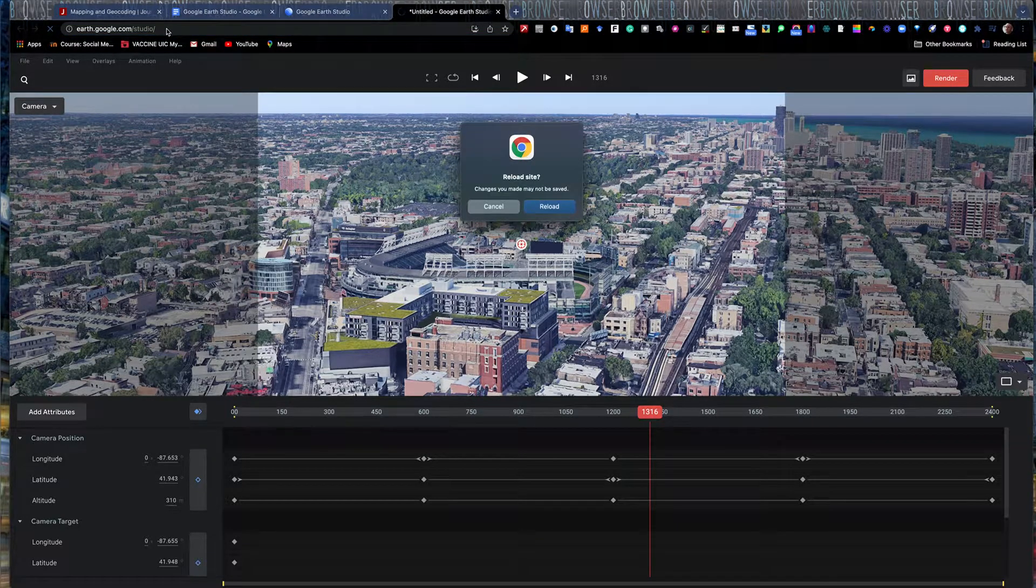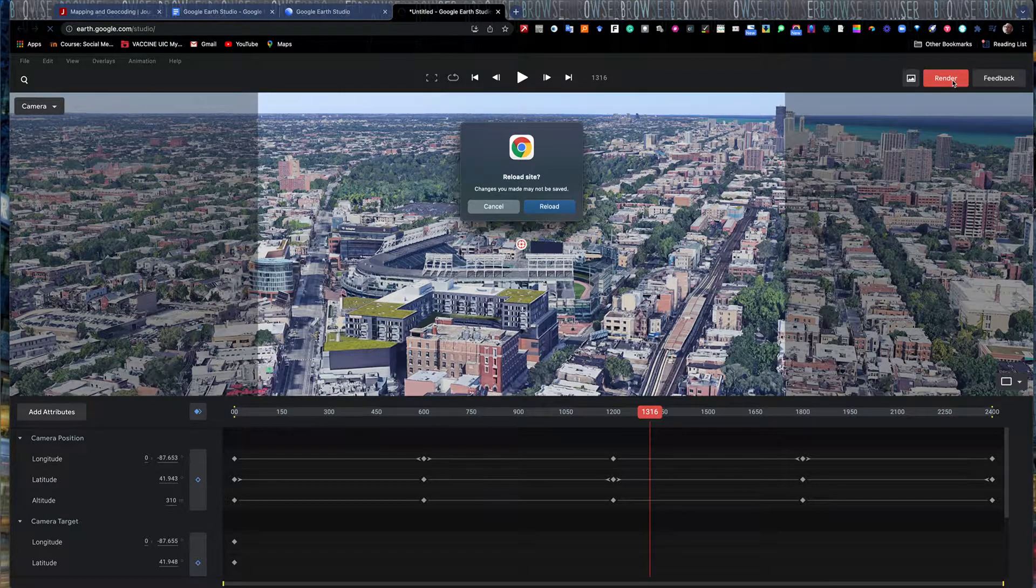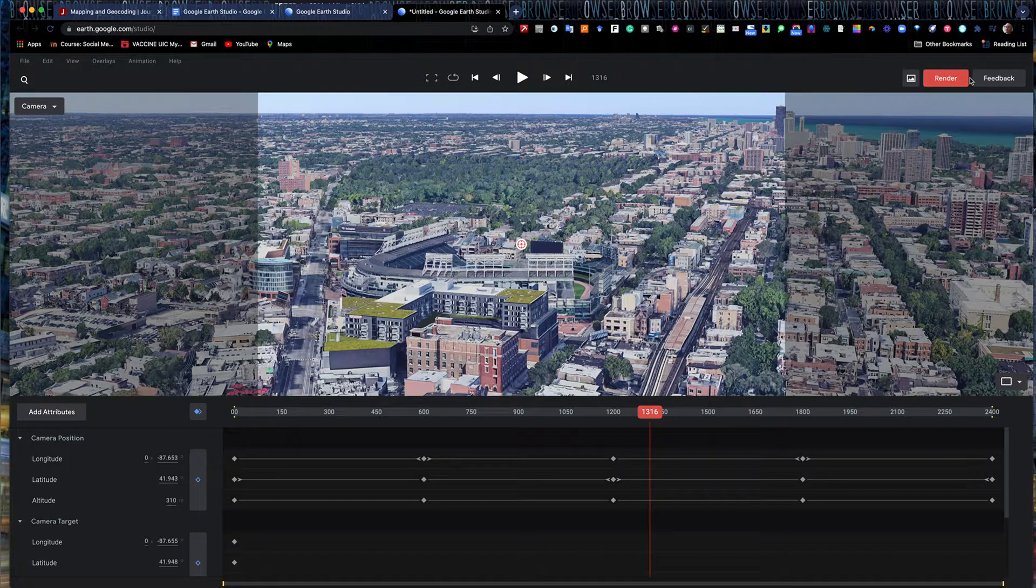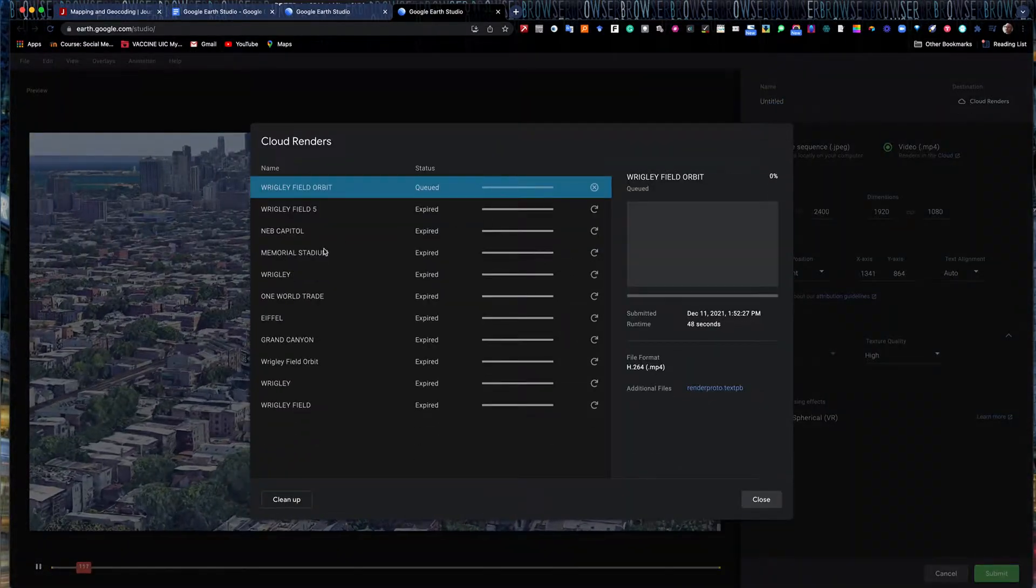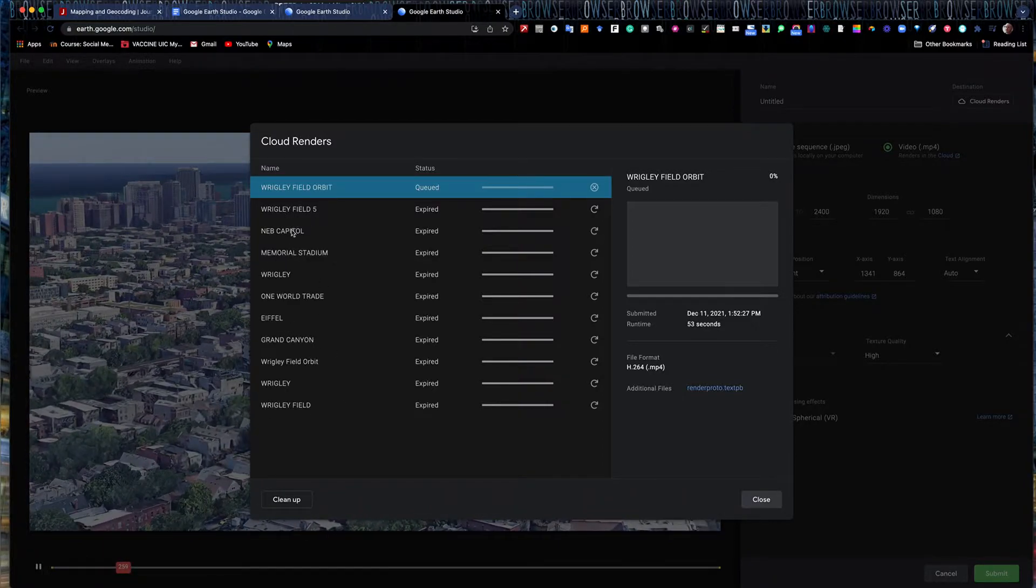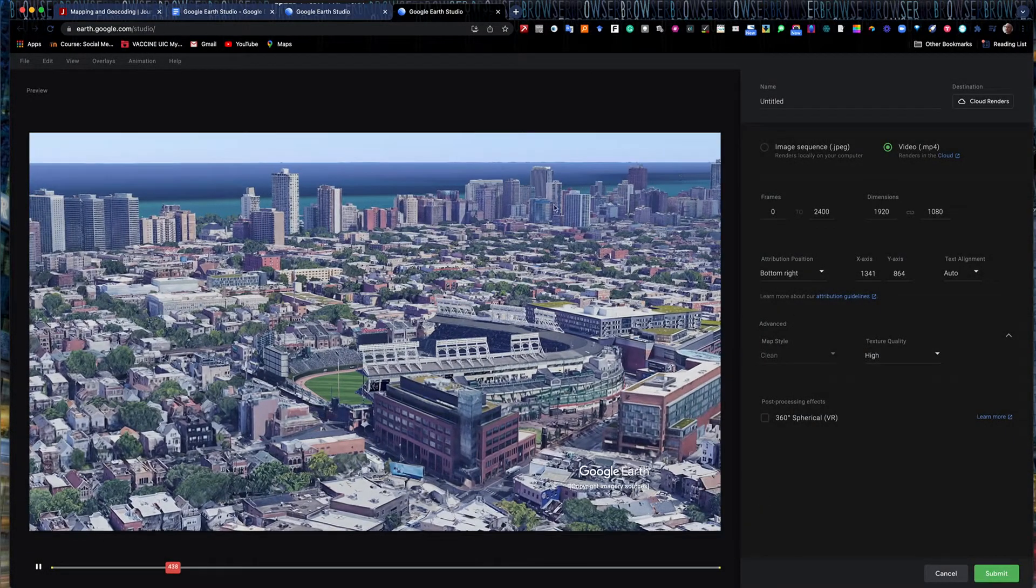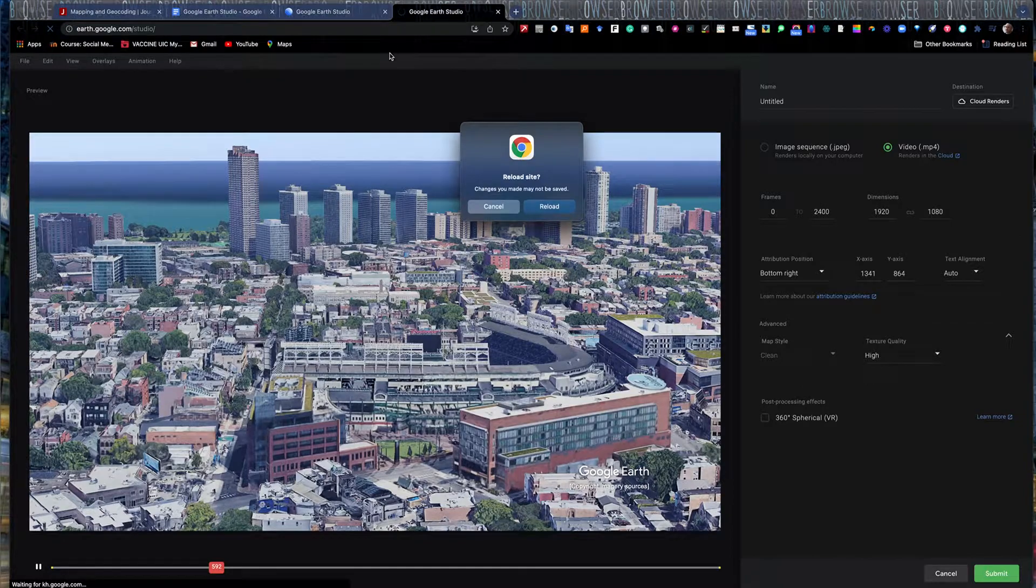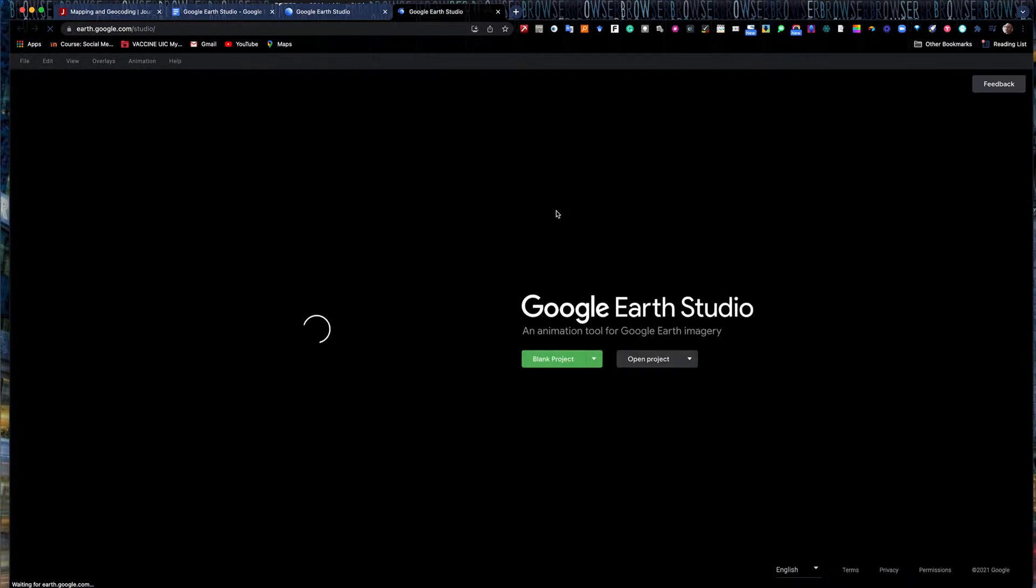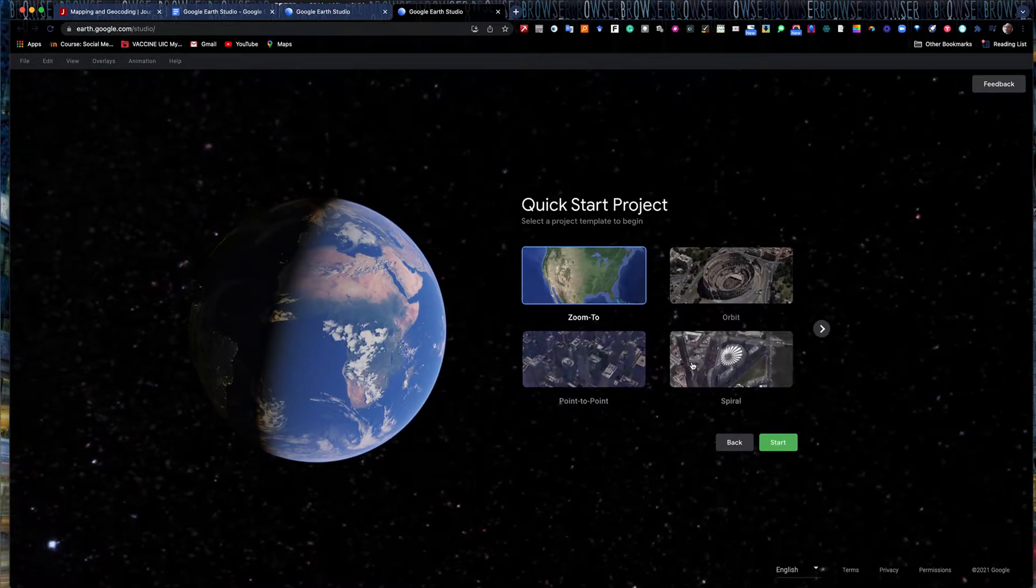So I want to show you one more thing with Earth Studio, another setting you can use with this. And again, you can go back in here to in your renders folder and see if you want to see what's in your queue and is rendering. I can go back and reopen this. Here it shows ones I've done in the past of the Grand Canyon, Wrigley Field, Nebraska State Capitol, among others. So you can see the past ones I've got there. I can delete them out too if I want to as I go. So I'll go ahead and reload this and go back to blank project. And I'll do a different quick start. This time I'll do the spiral.